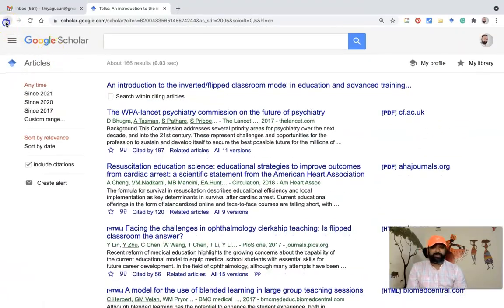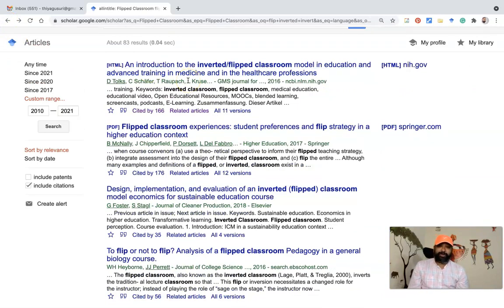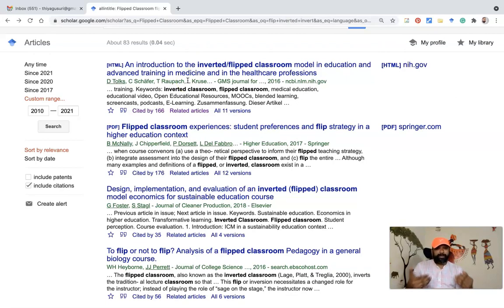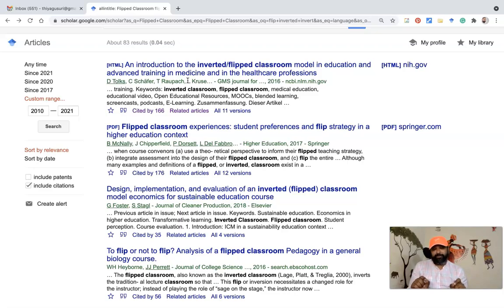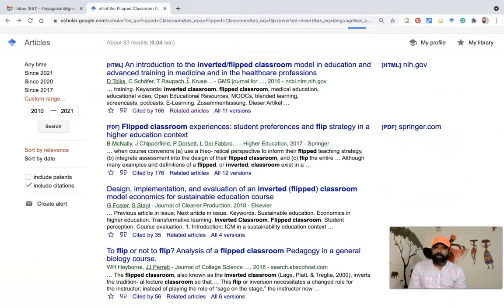This way we can go for a structured way of searching research articles. I hope this video helps you to do a more specific way of searching your research articles. We will meet in the next video.